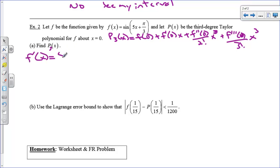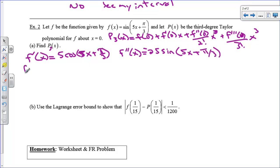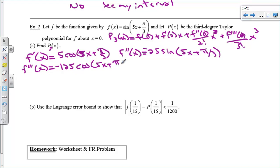f''(x) = −25sin(5x + π/3), because the derivative of cosine is negative sine and we pick up another factor of 5 via the chain rule. The third derivative f'''(x) = −125cos(5x + π/3), because the derivative of negative sine is negative cosine, and with the chain rule we pick up another factor of 5.